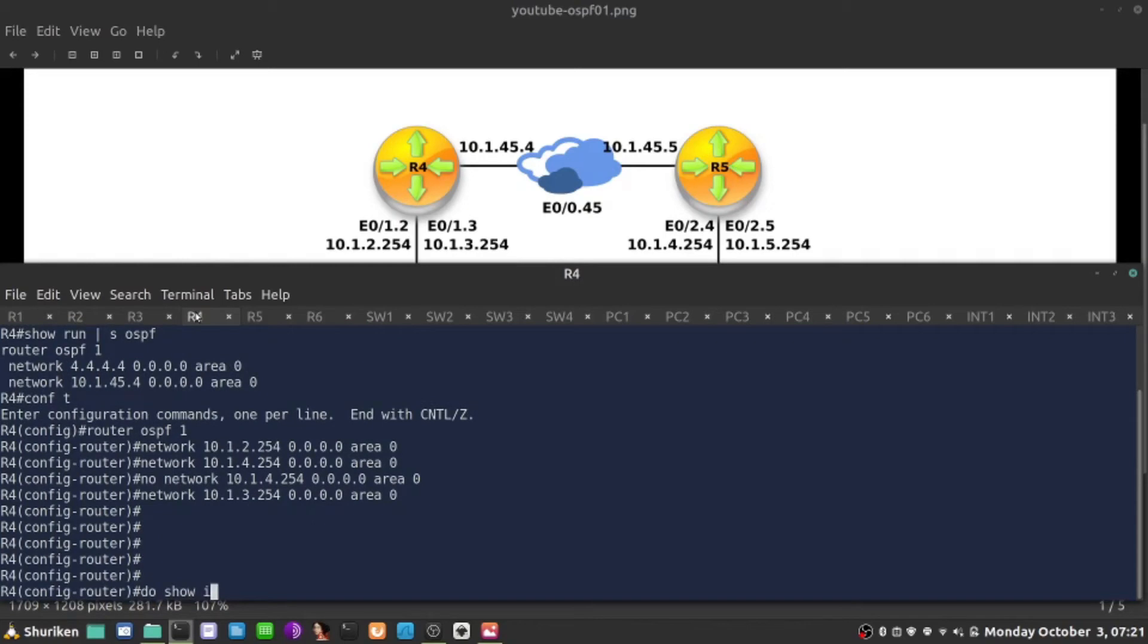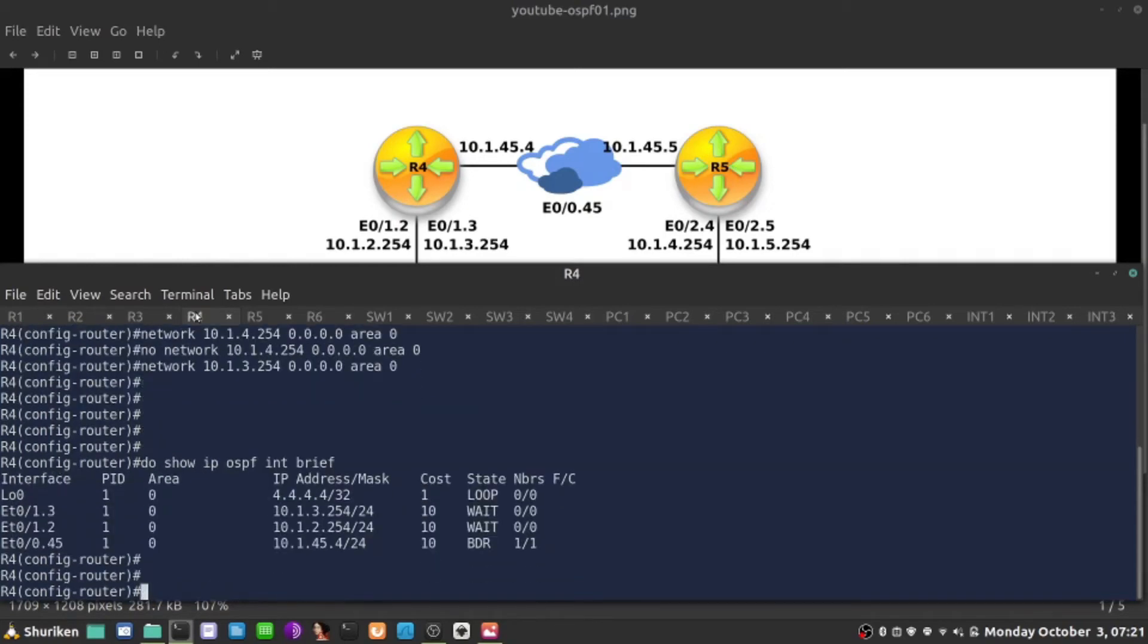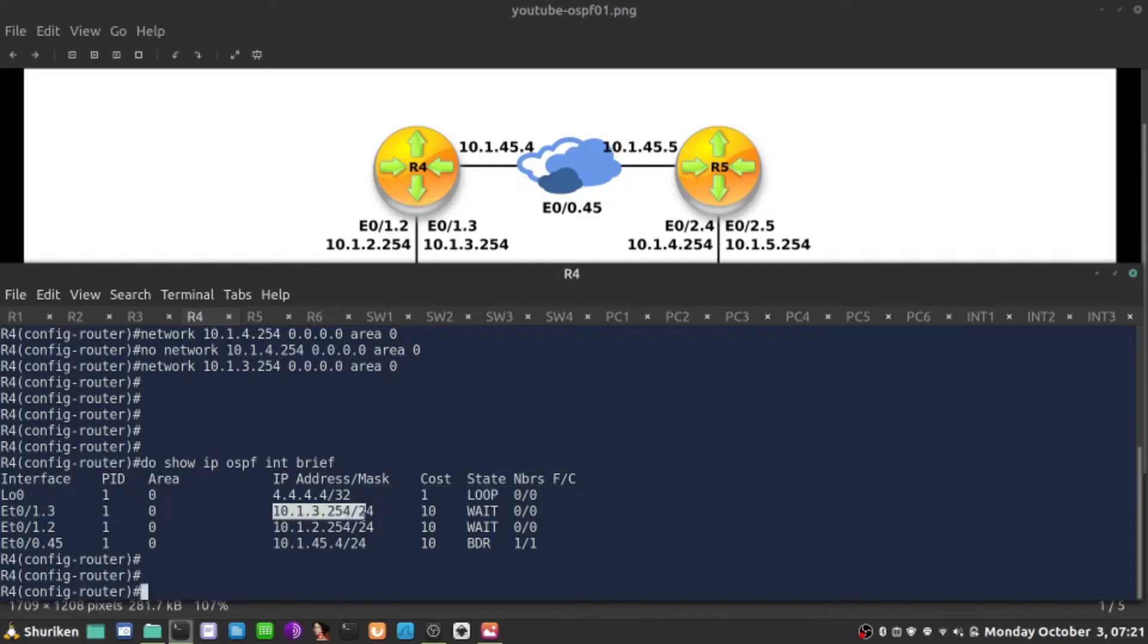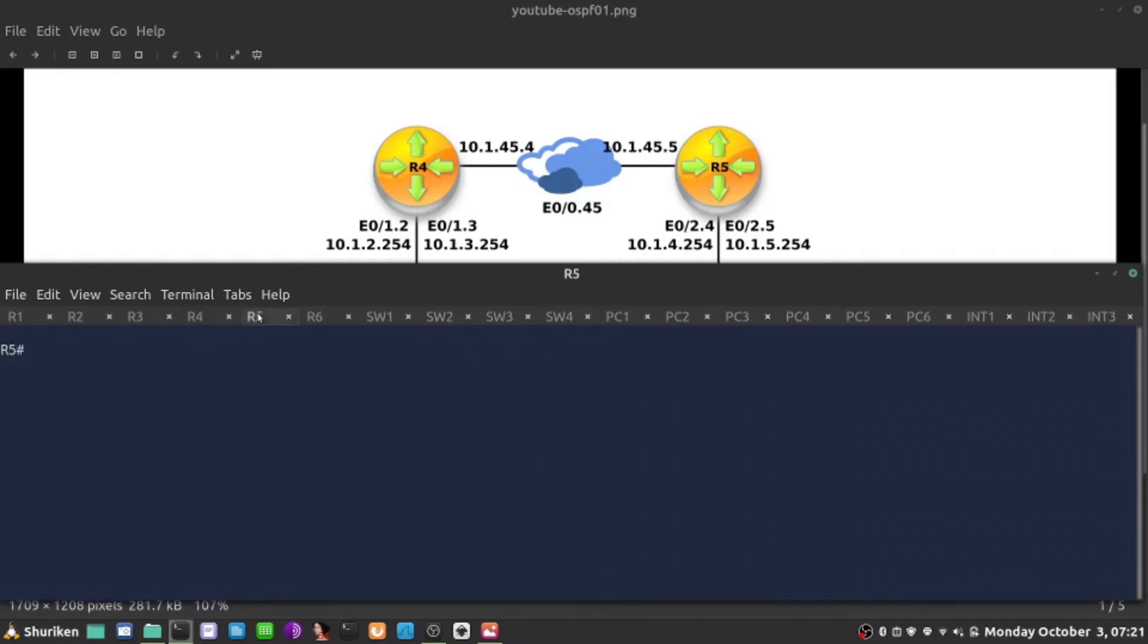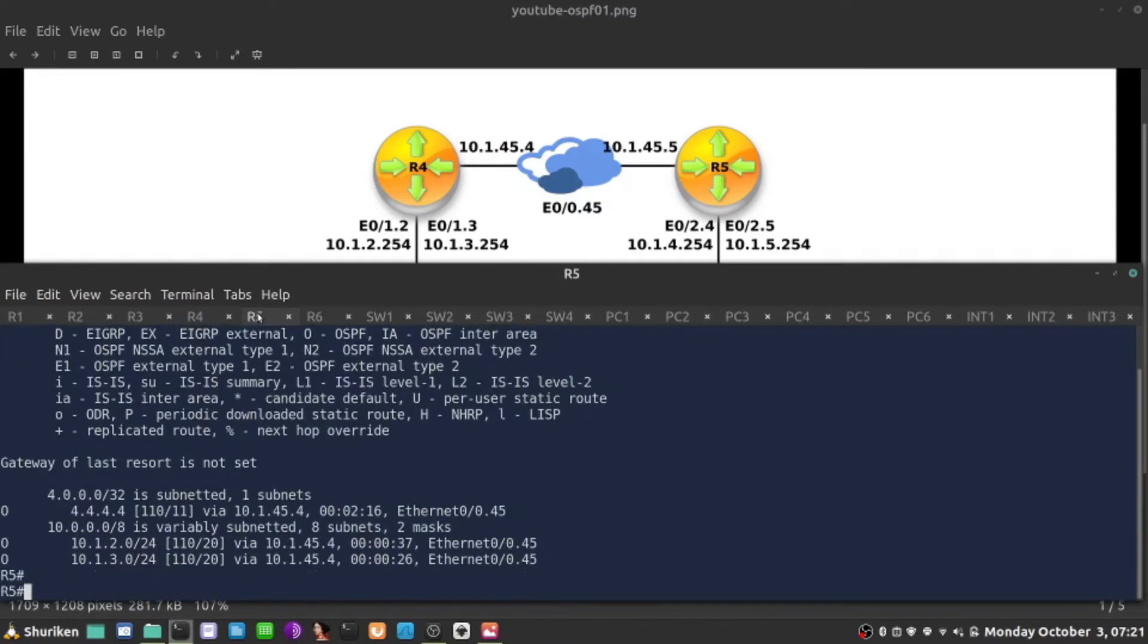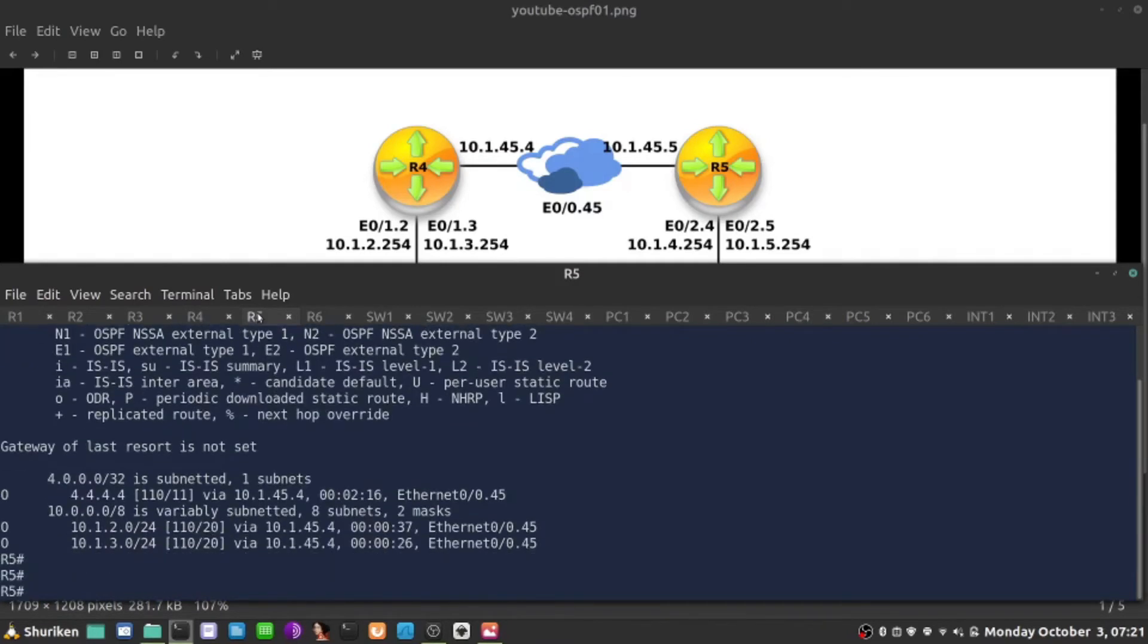Do show ip OSPF interface brief. I'm running OSPF on all the interfaces. So at this point, the interface 1.3.1 and 1.2 are running OSPF, the subnets 10.1.3.0, 10.1.2.0 are being advertised, not the interface address, but the mask is slash 24. So R5 should see them in the routing table, show ip route OSPF. And it does. Obviously, that's one way.